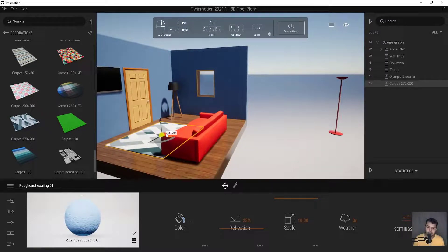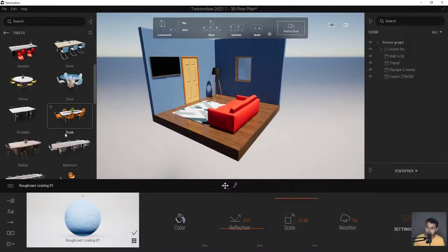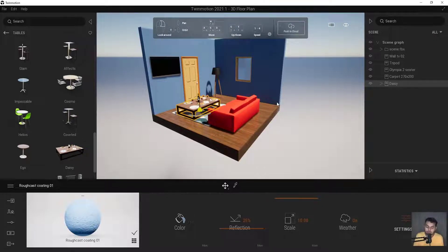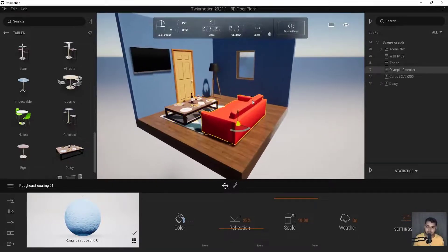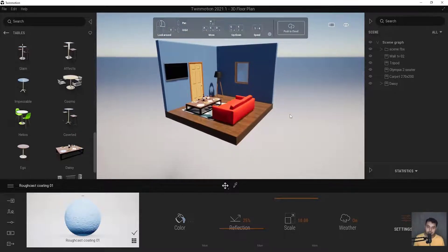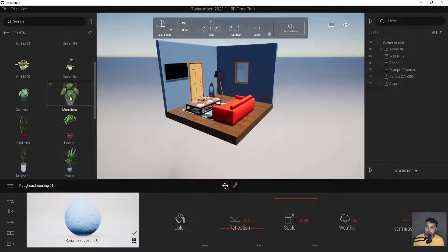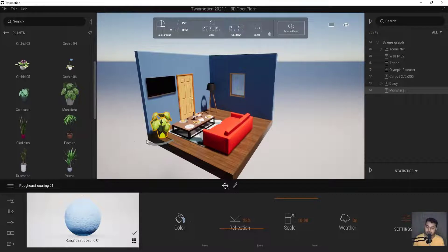Let's add more objects — a table, and then a plant. I love plants and gardening! We can add it here. Remember: we should always plant trees for our planet.